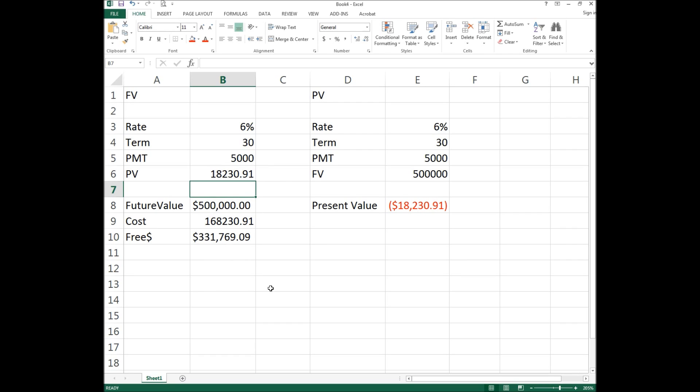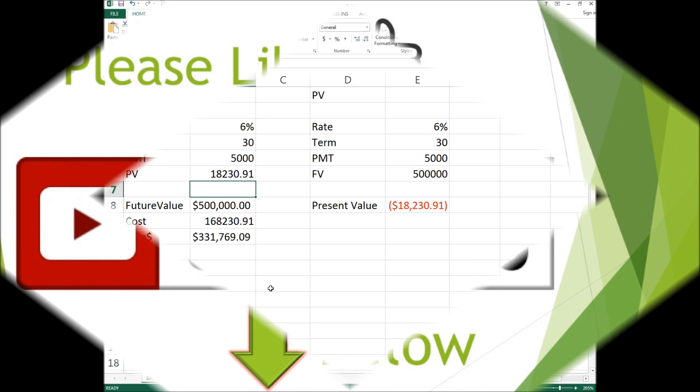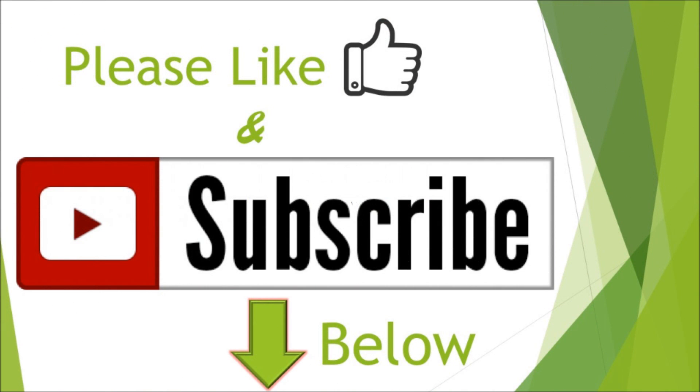I hope you enjoyed this video. This one is a little tricky — it takes practice — but it's very beneficial both as an Excel skill and a life skill. If you have any questions feel free to leave a comment below, and please don't forget to subscribe.